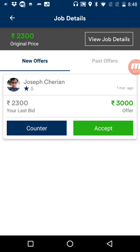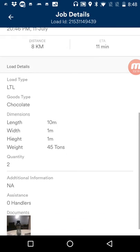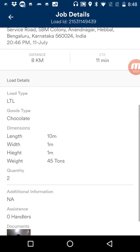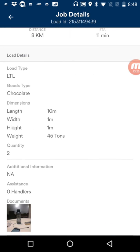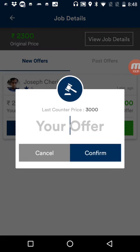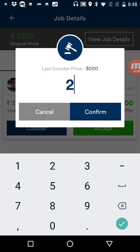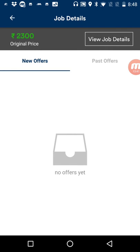On this page I can view job details — showing dimension, distance, pickup and drop, photos, etc. Coming back to the offers page, I choose to counter the offer once again. I have countered the offer and received a real-time notification on my carrier app.